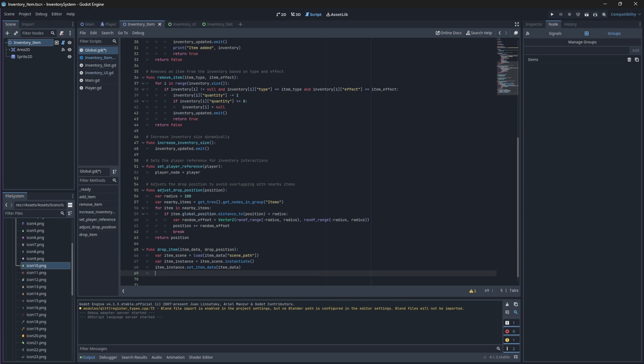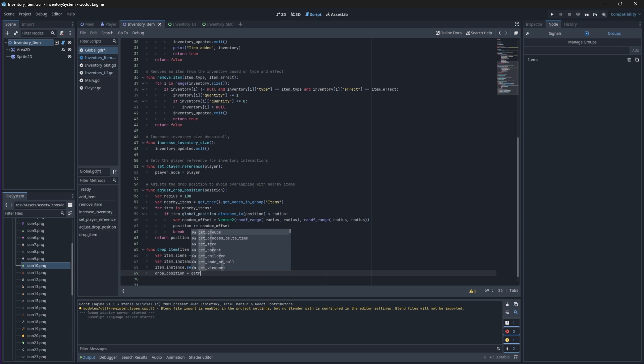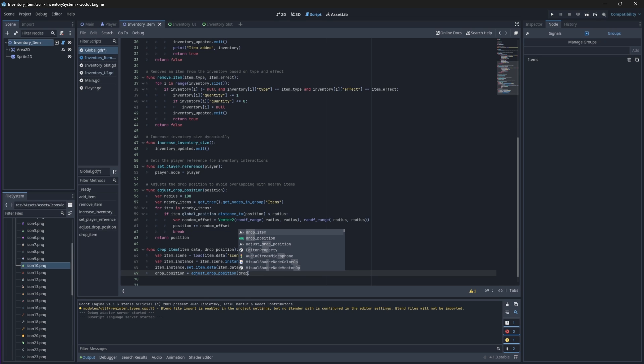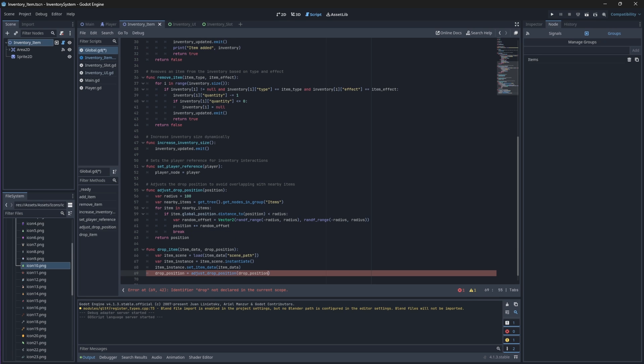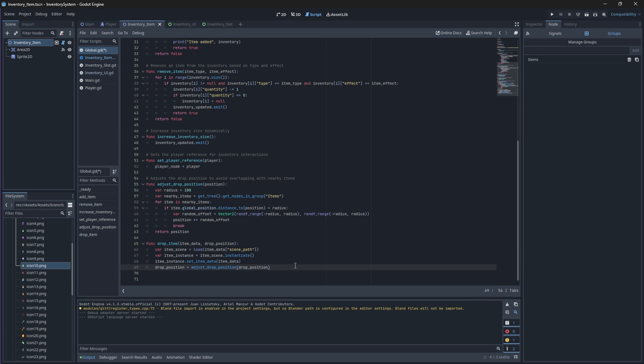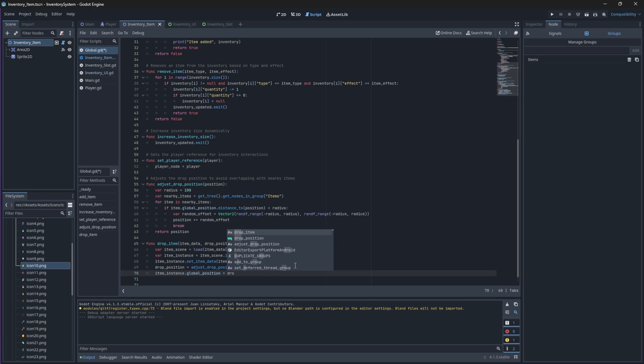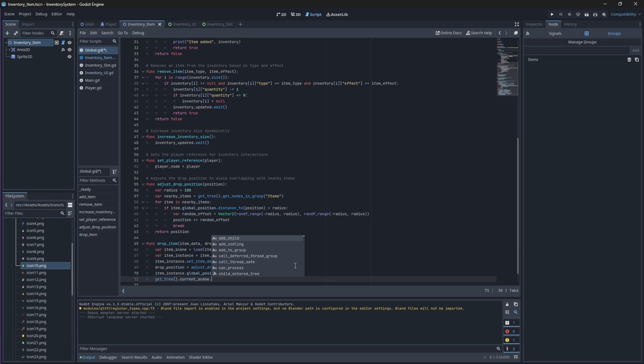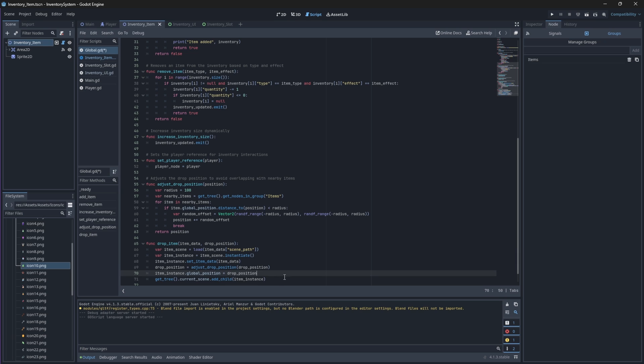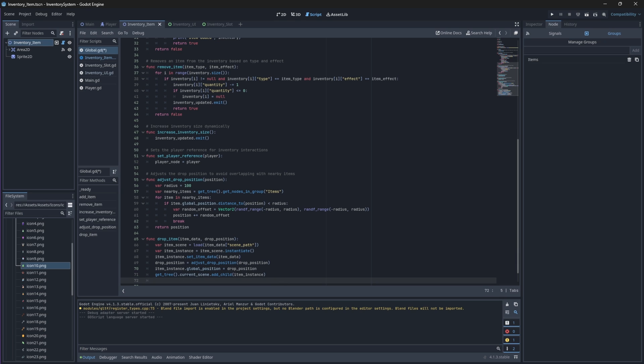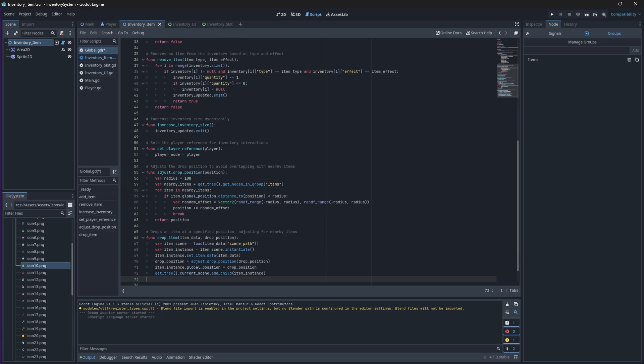After we've initiated our item and set the data that we wanted to spawn with, we need to set its valid drop position and add the item as a child instance of the scene tree. Finally, we can go back to our inventory slot component and add the functionality.